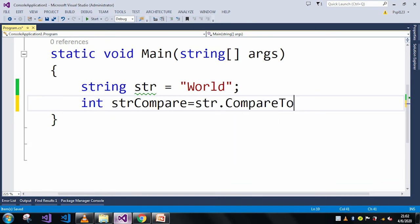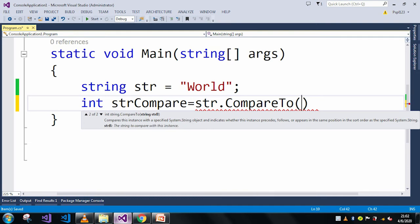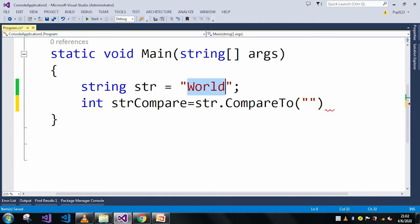CompareTo method has two overloaded methods. In the first overloaded method it will take an object. In the second overloaded method it will take a string. So here we will pass a string which is the same string which is present in our str.